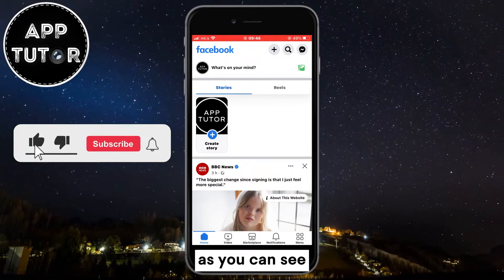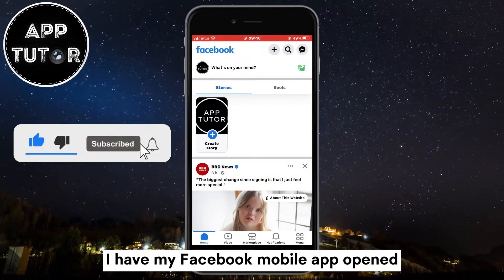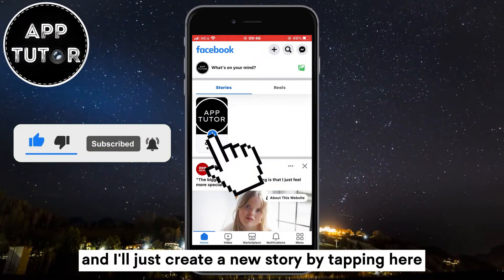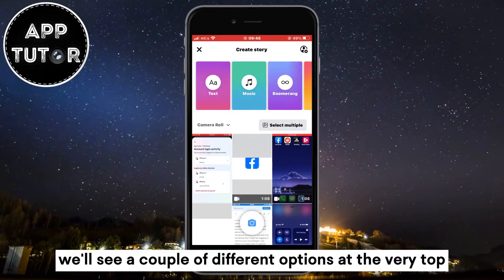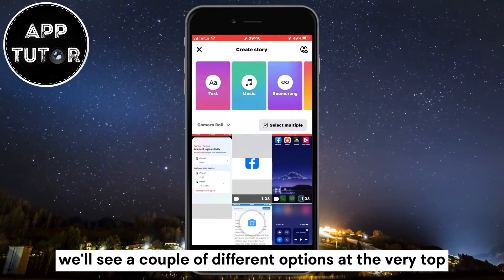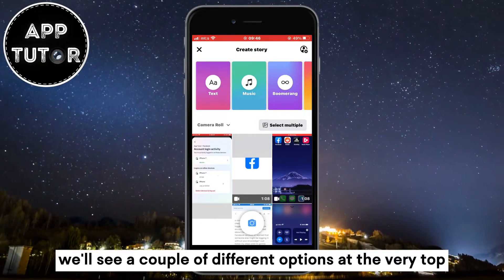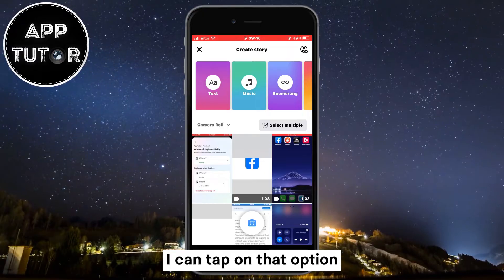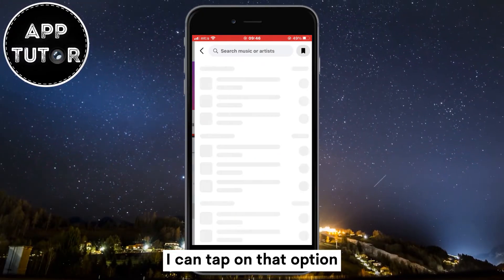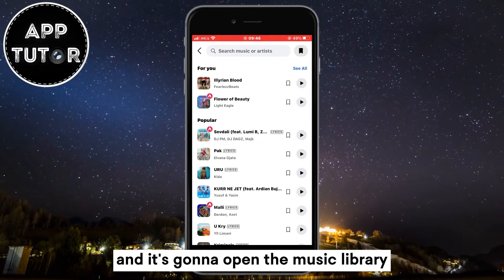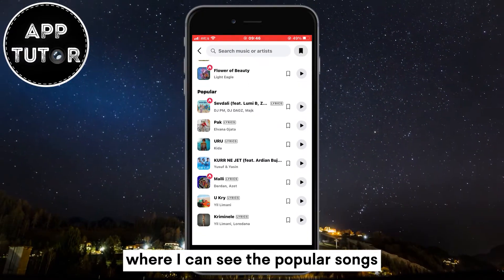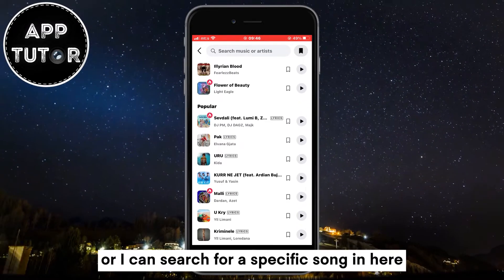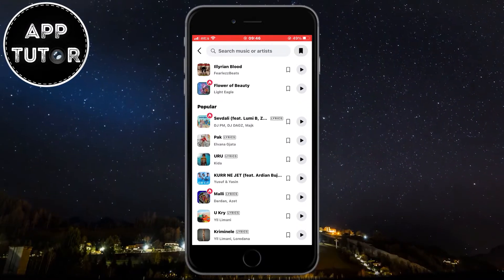As you can see, I have my Facebook mobile app opened and I'll just create a new story by tapping here. We'll see a couple of different options at the very top, and one of them is the music option. I can tap on that option and it's going to open the music library where I can see the popular songs which I can add to my stories, or I can search for a specific song in here.